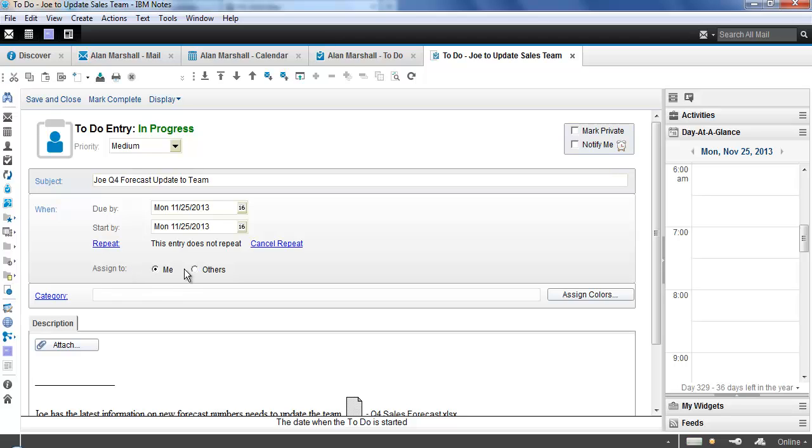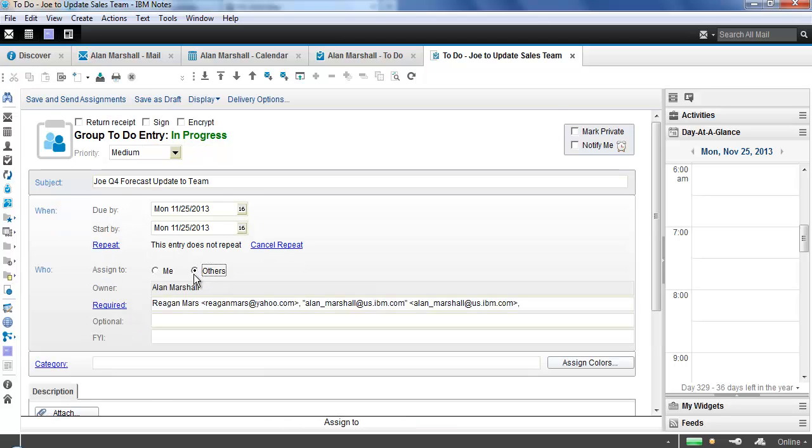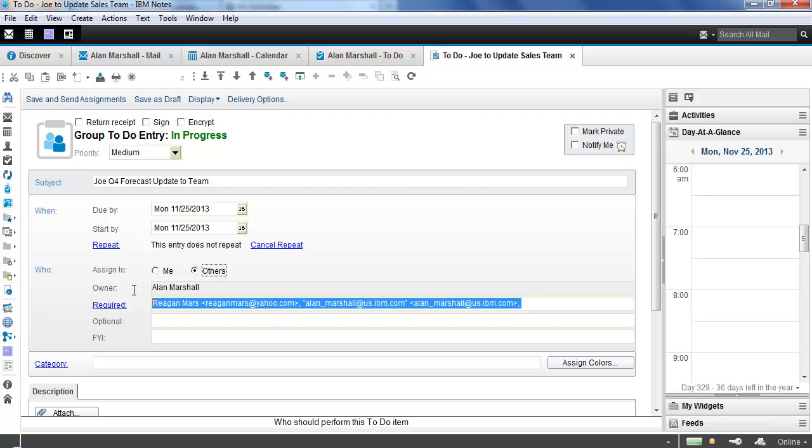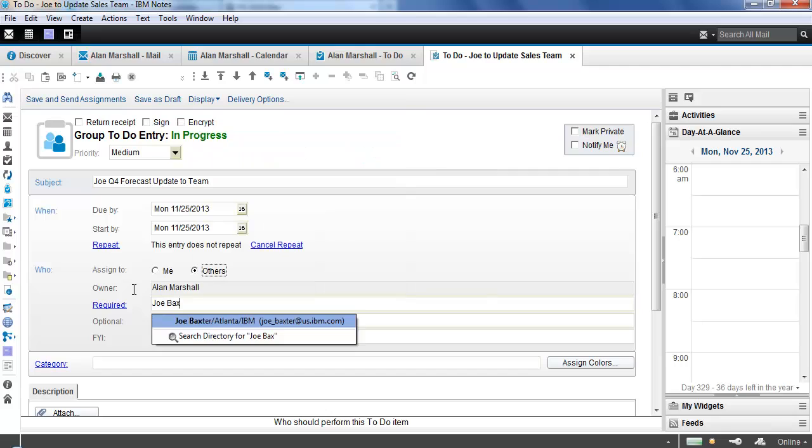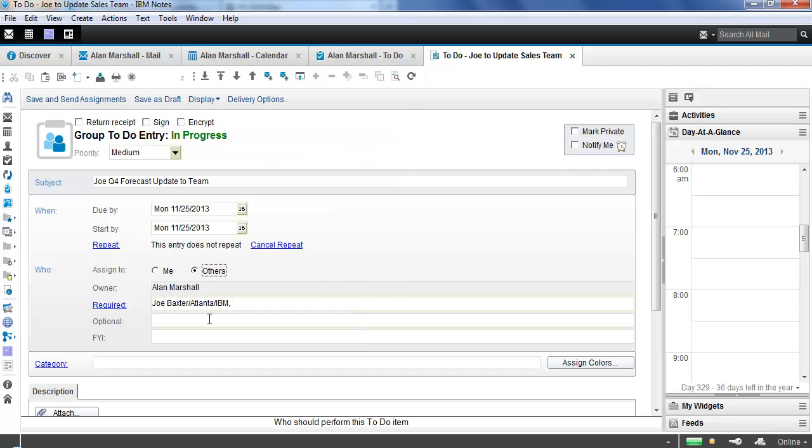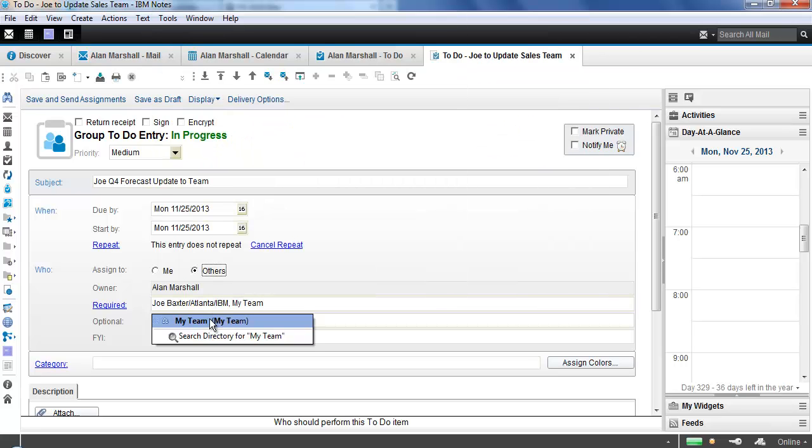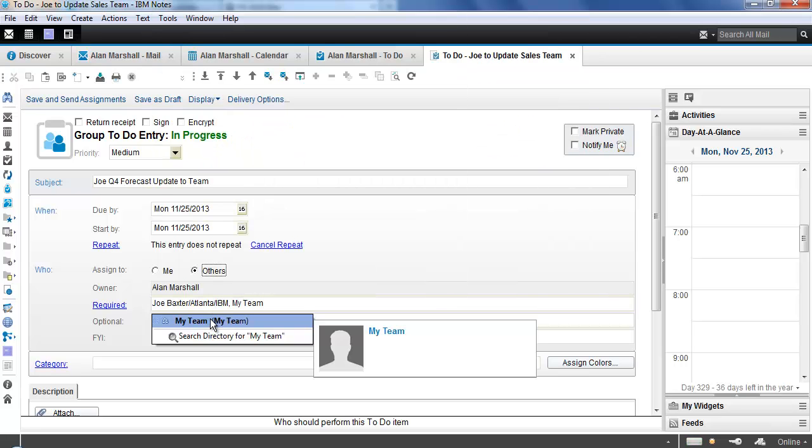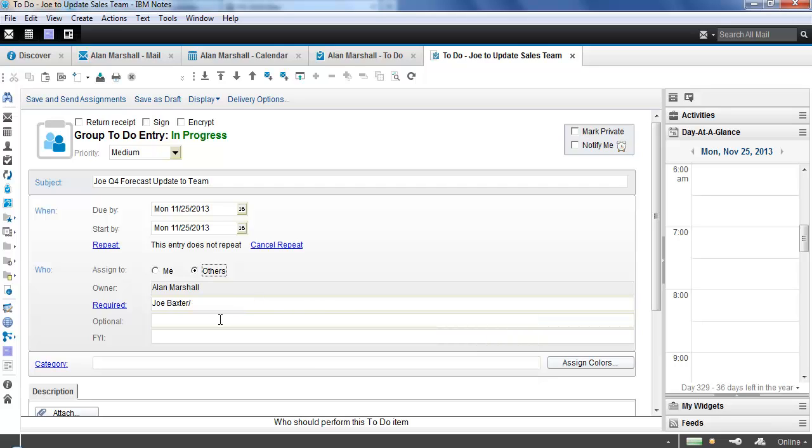I could assign this to myself or I could assign it to other people. You'll notice that the sender and the recipients are included in the required field. I don't want any of those people assigned to this specific one, so I'm just going to start typing Joe's name. Type ahead goes into effect, and we can select Joe's name. I can also do groups as well. I have a personal group called My Team. I could add My Team as a group, and it would add all the members to the required list or even the optional or FYI. We're not going to do that right now, though.